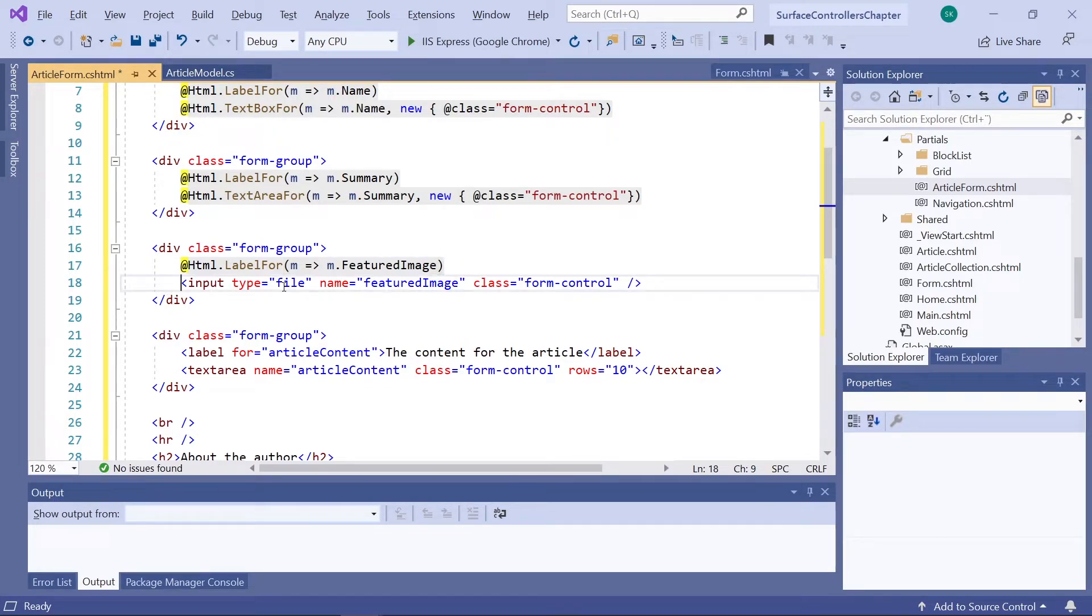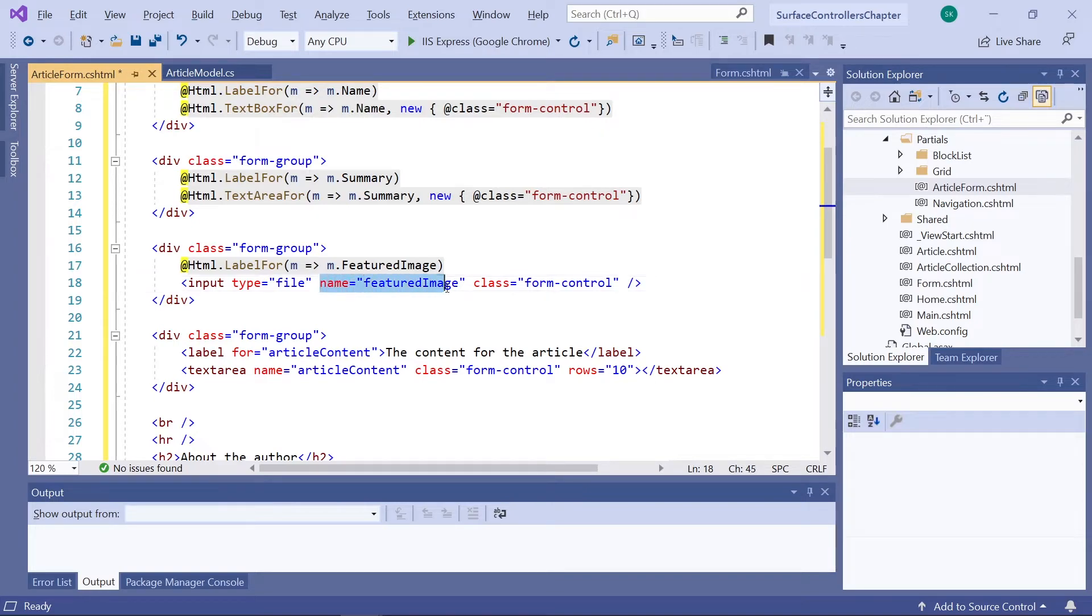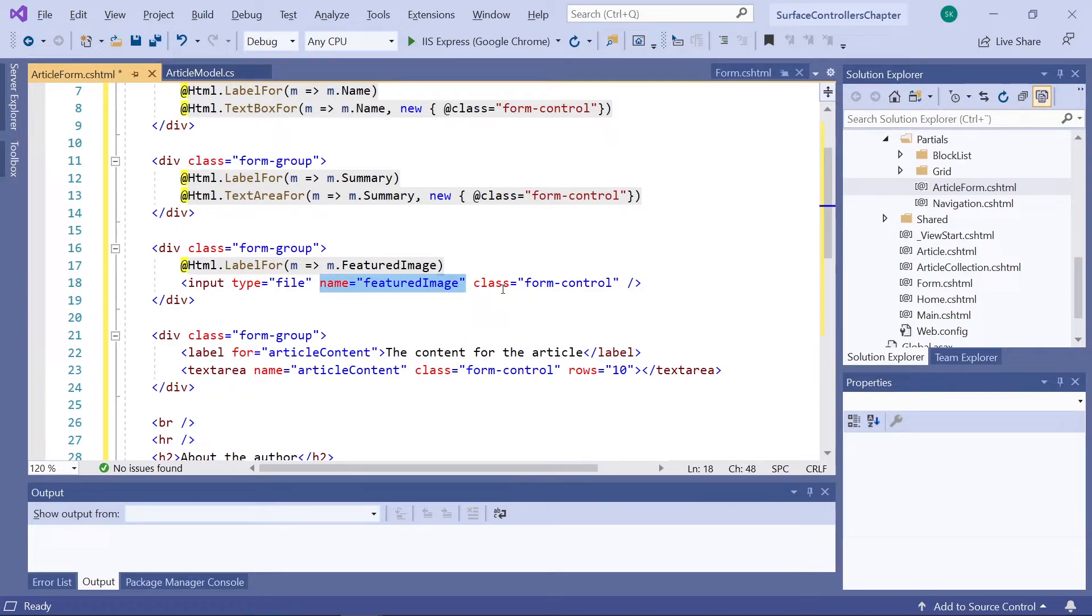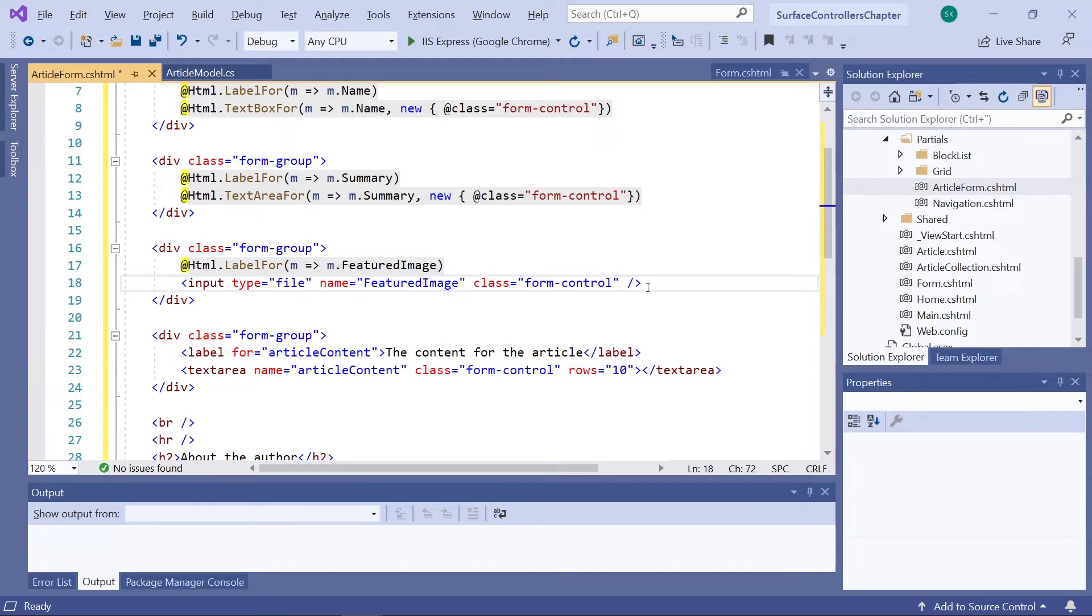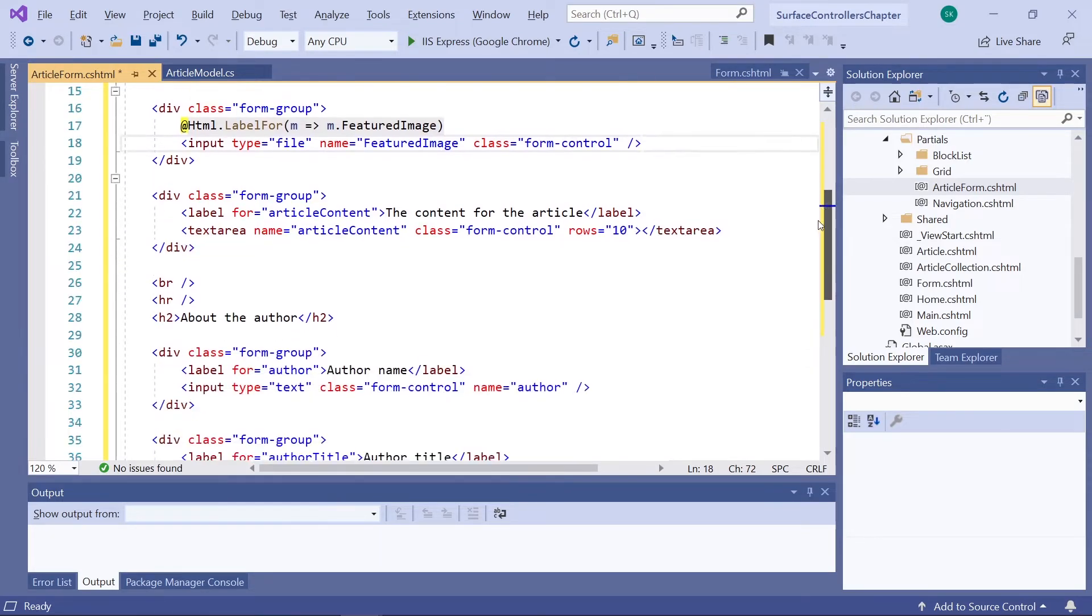The only thing you need to make sure of is that the name attribute here matches the name we've given the property on our model. So I can see that I need to change the F here to a capital F instead. There we go. Now this field will map to the featured image property on our model.